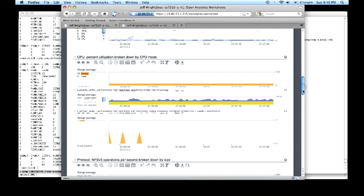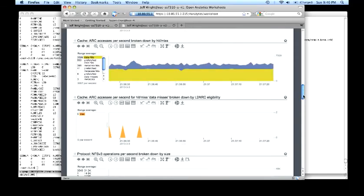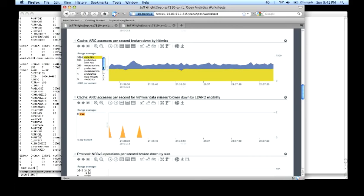ARC access broken down by hit and miss. We can see the efficacy of changing the size of the data set with respect to the size of the cache. Instead of mostly misses, we have nearly all hits in the system. We can't even observe the misses.